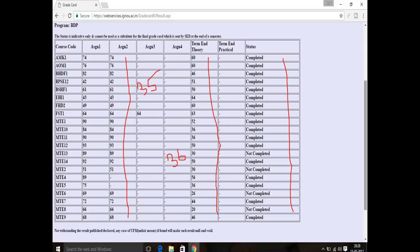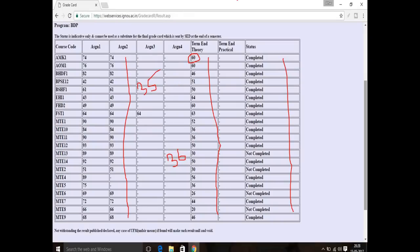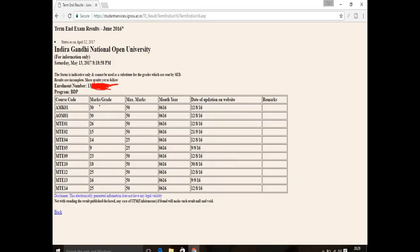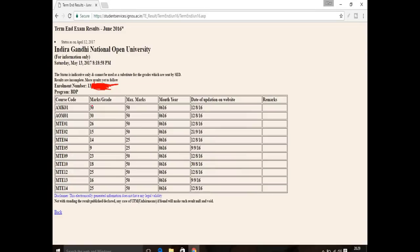Now I will tell you about the assignment marks. The assignment is out of 100 marks. Term and theory is marked as AMK. If the assignment is 60, the term is 50, and the theory is 30 — those are the given marks. The assignment total is out of 100, which means 50 marks weightage.